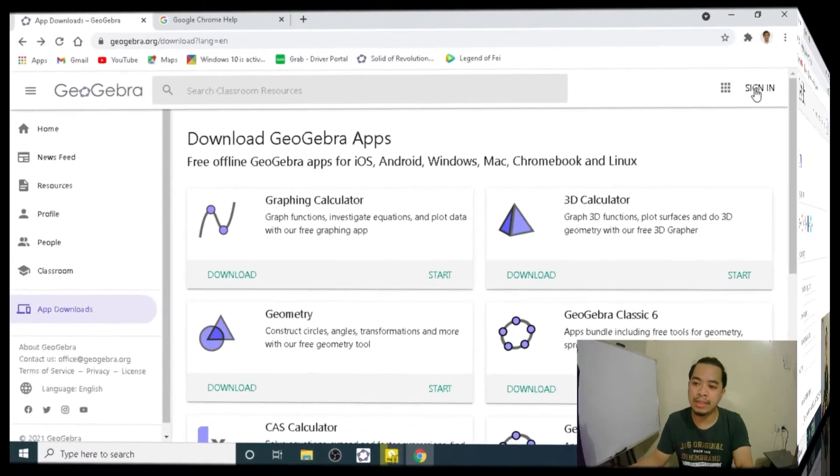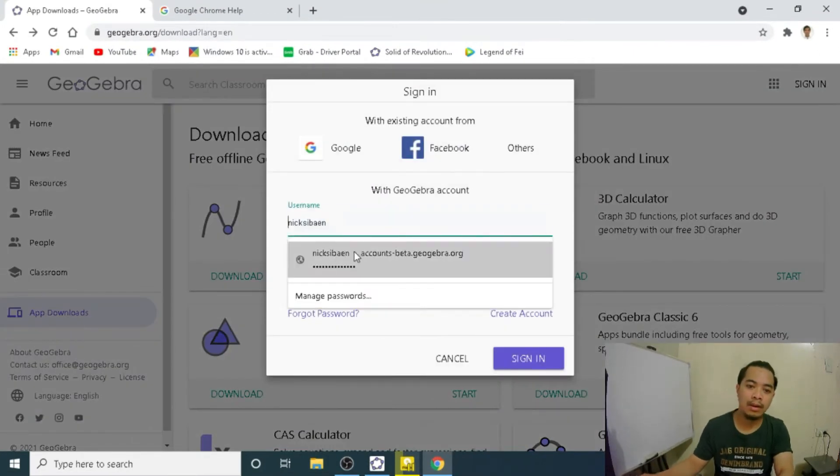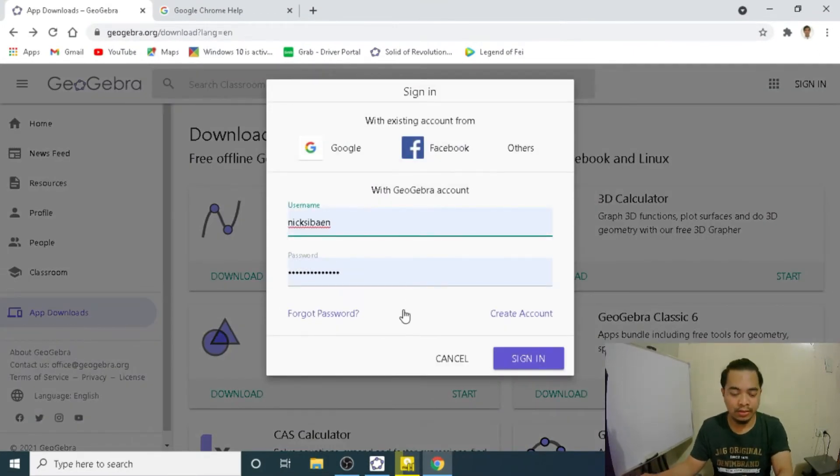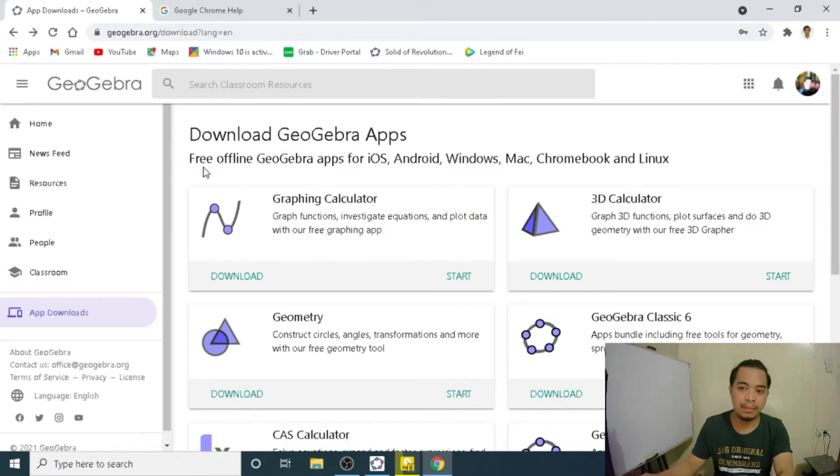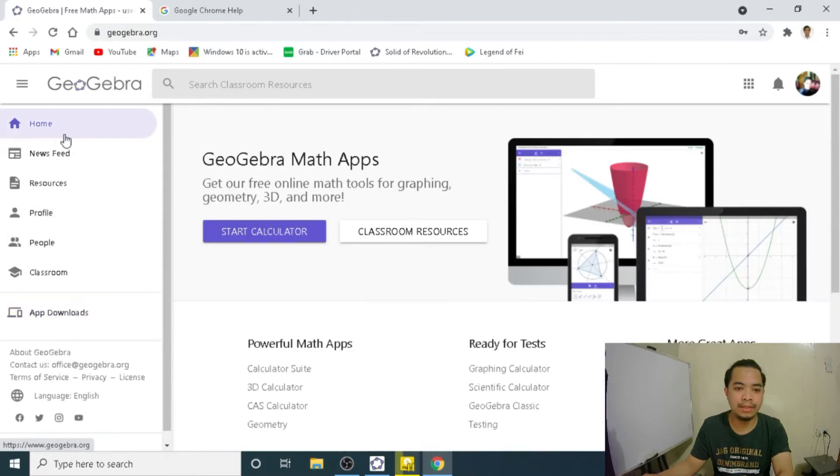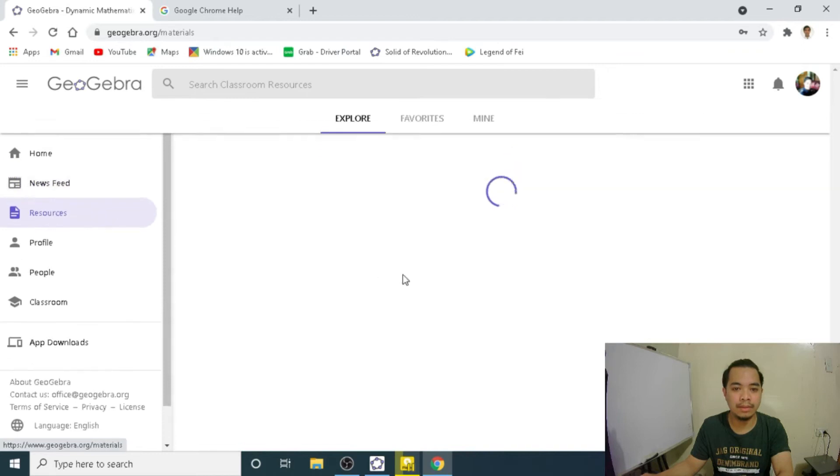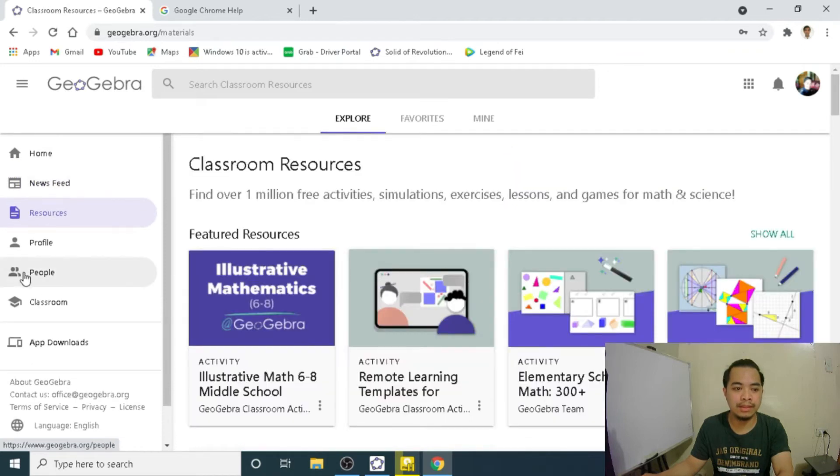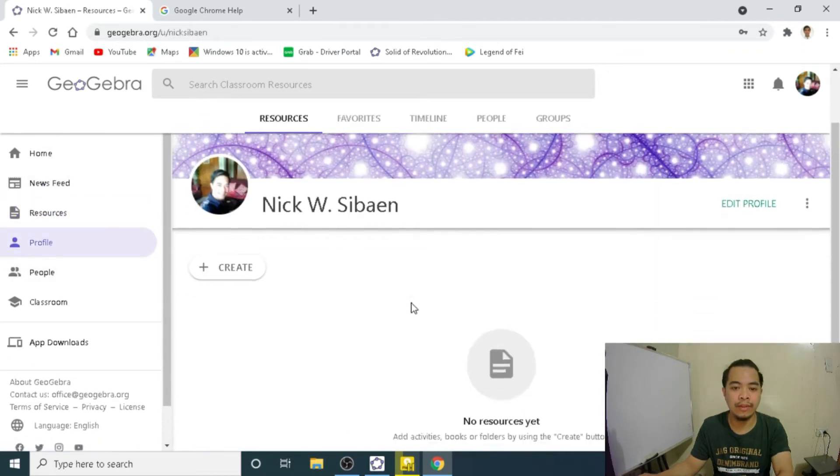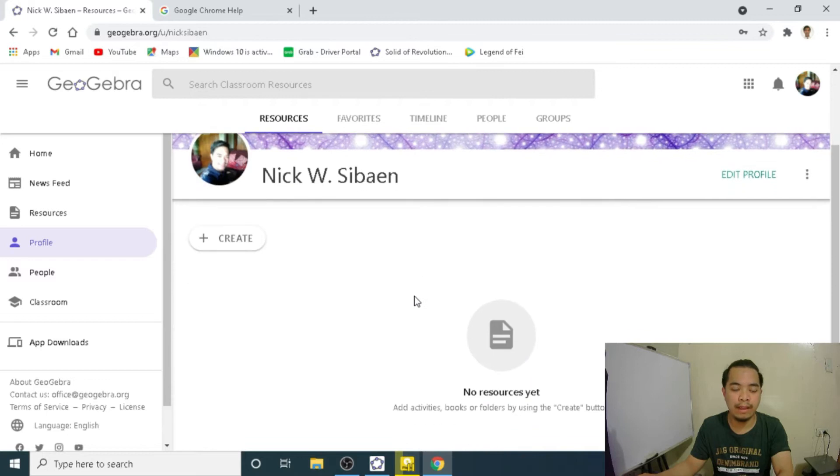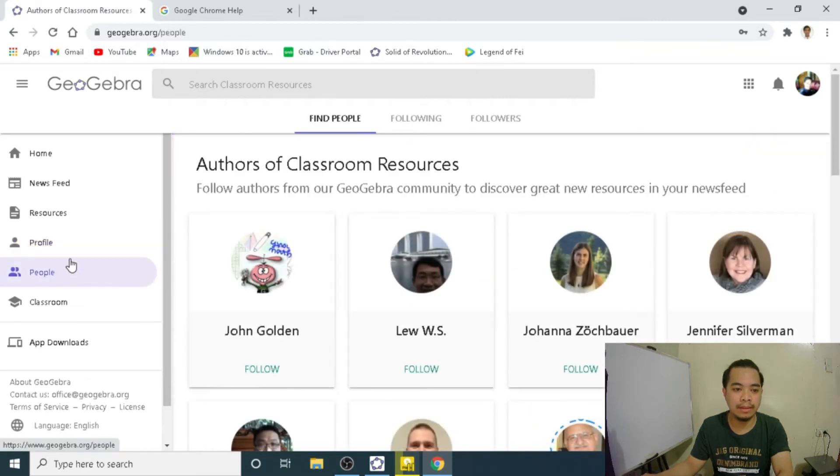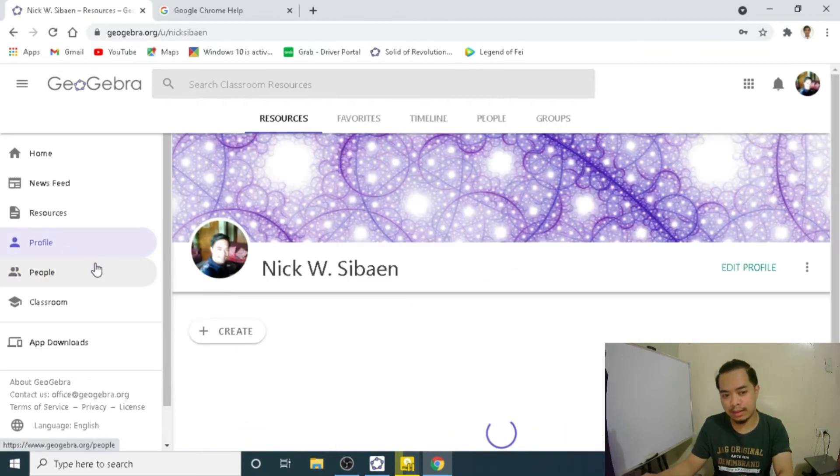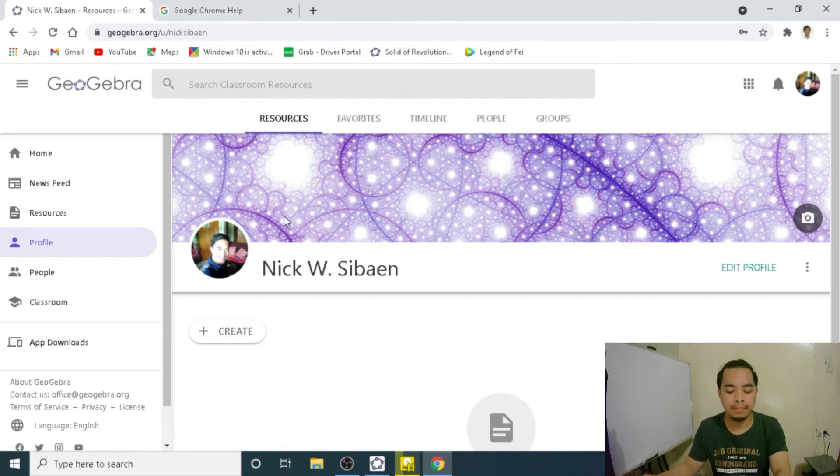Let me sign in so that you would know how a GeoGebra account looks like. So this is my account. So these are the different apps. This is home, the resources, and then your profile. You can edit your profile here. So anyway, this is just a prerequisite of our demonstration today.